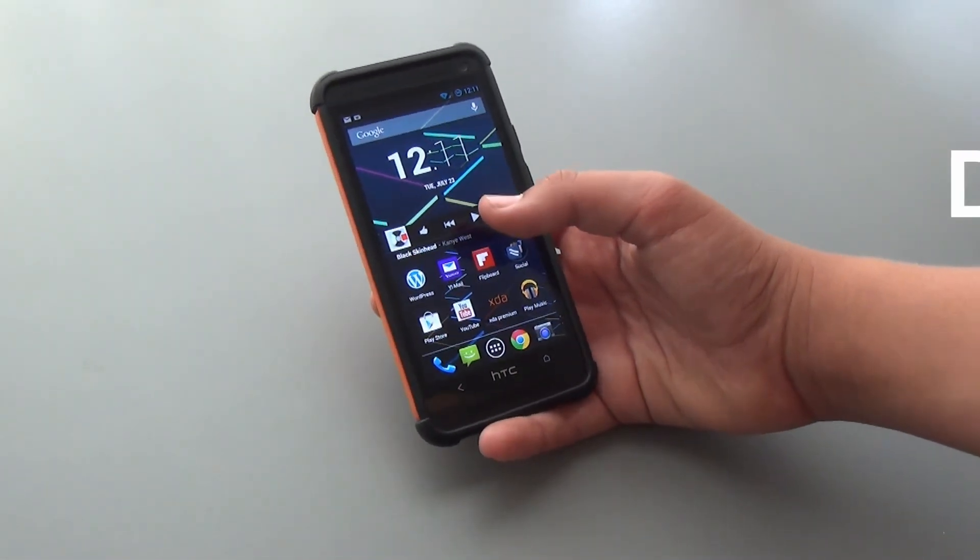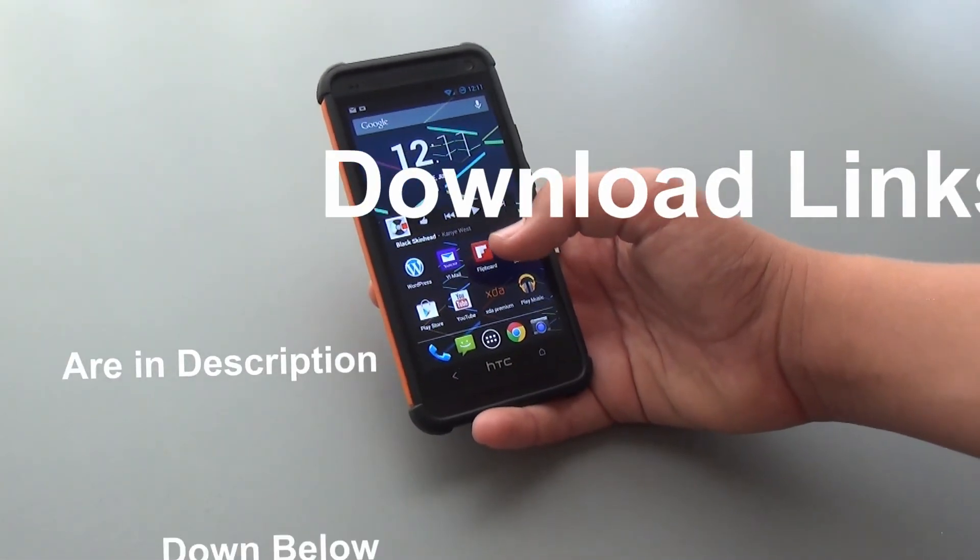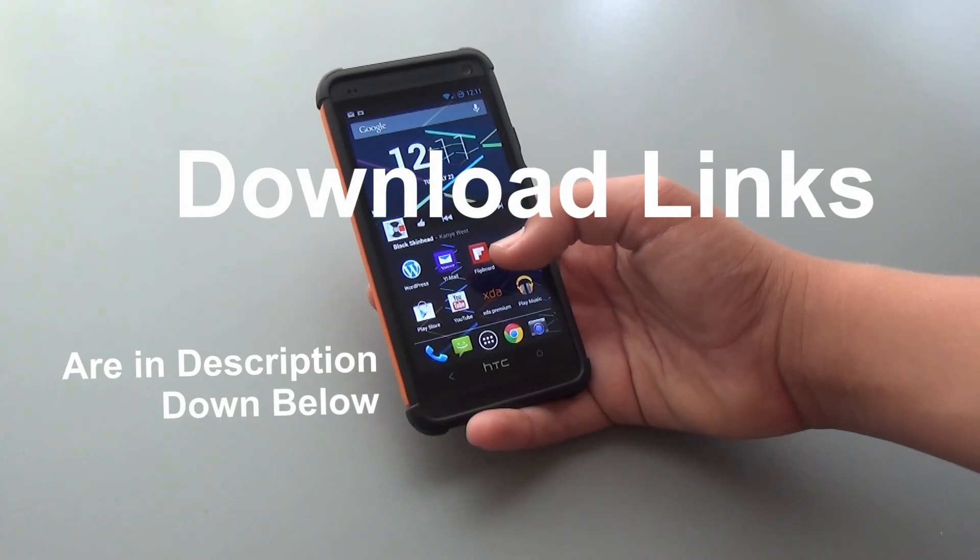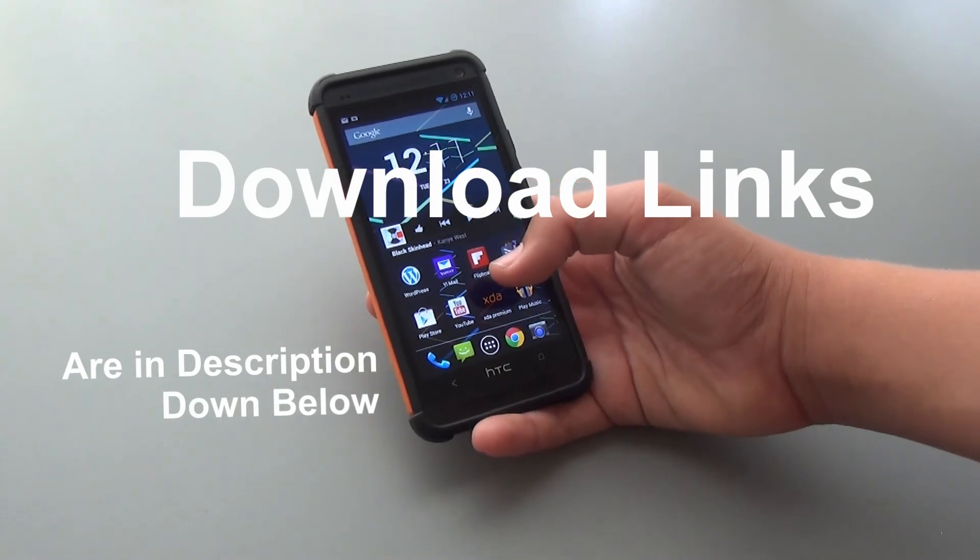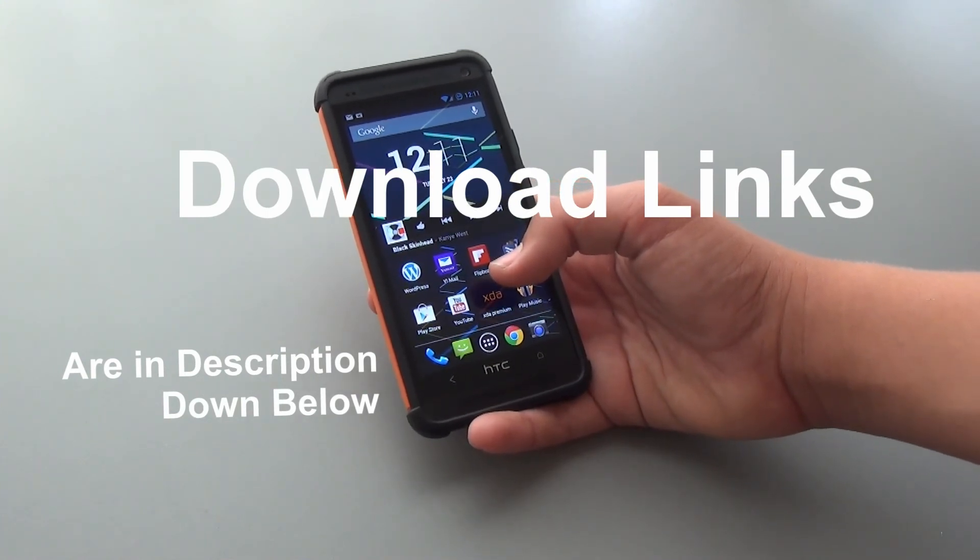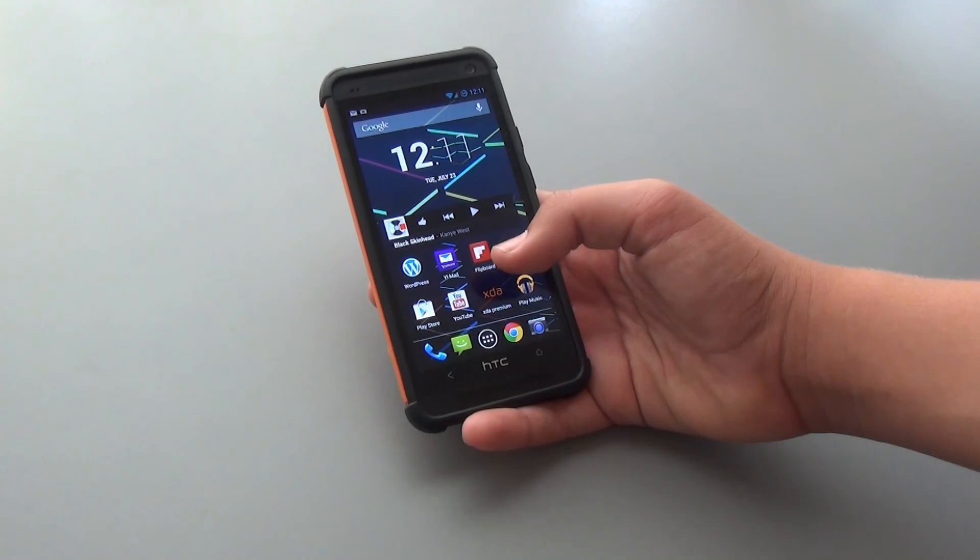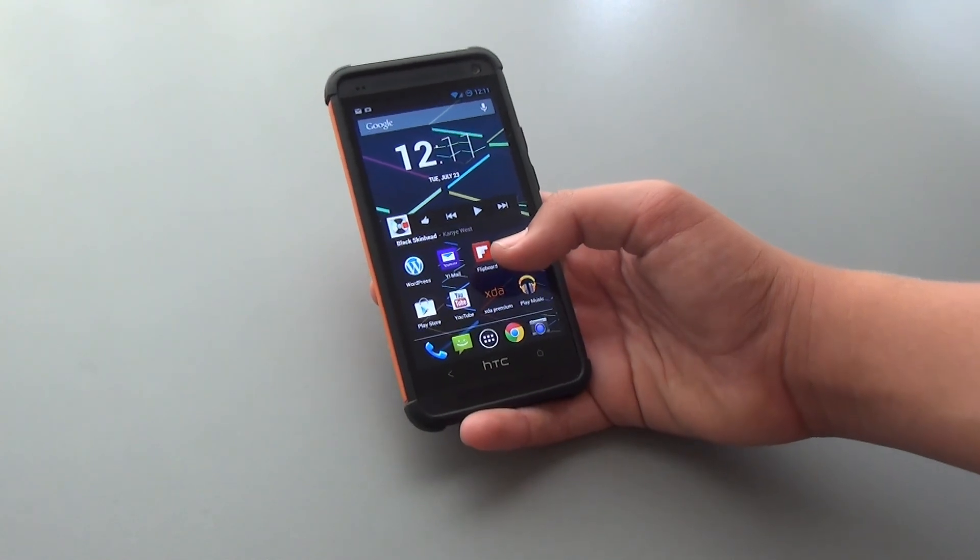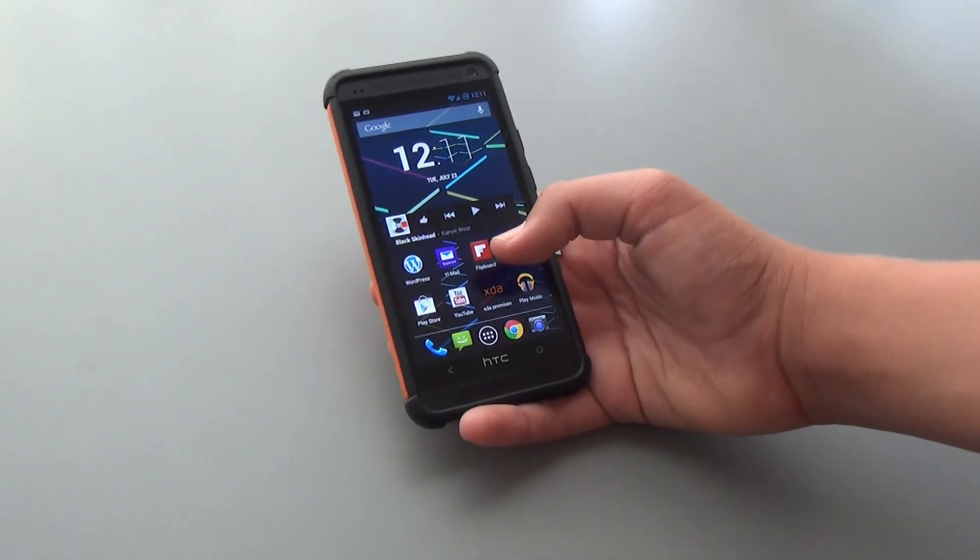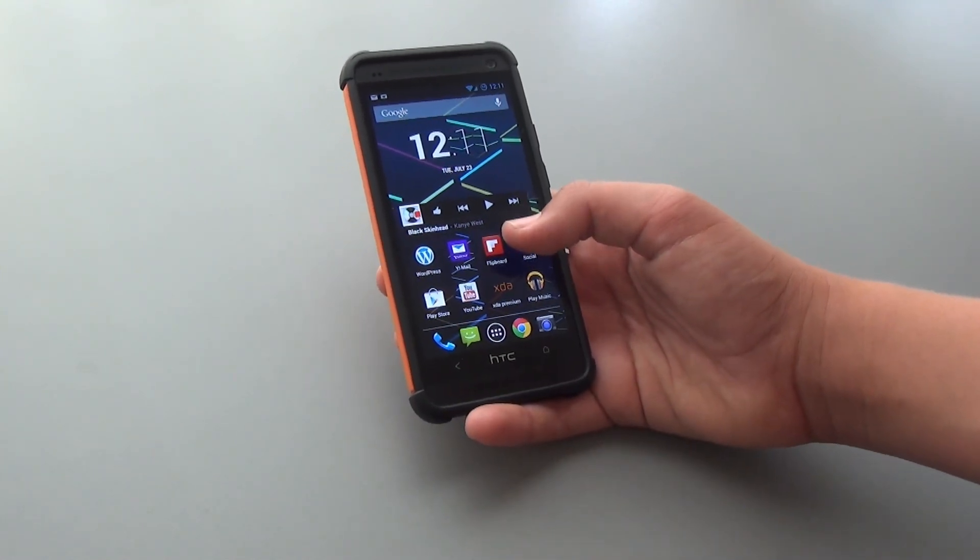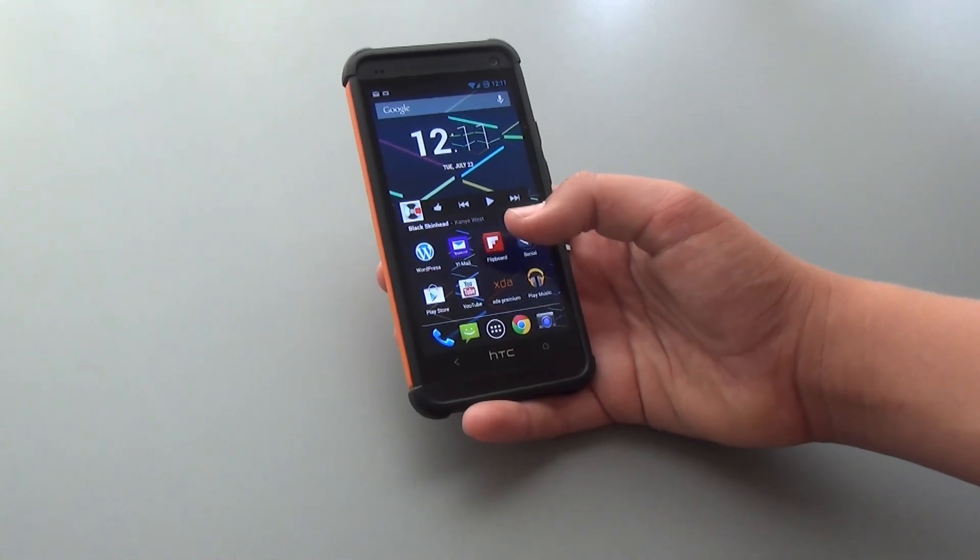Guys, definitely go check this ROM out. As I said, I'll have the links all down below. And thanks for watching. Make sure to follow me on Twitter and Facebook. I'll have those links down below too if you want to contact me. Yeah, guys, thanks for watching.